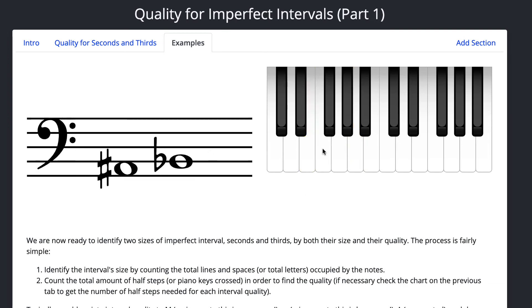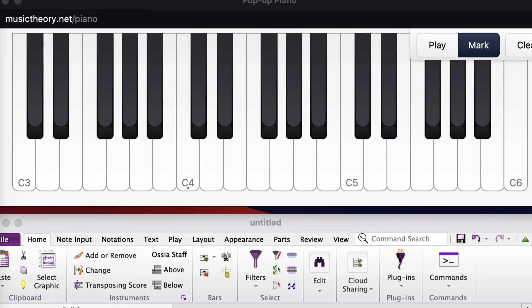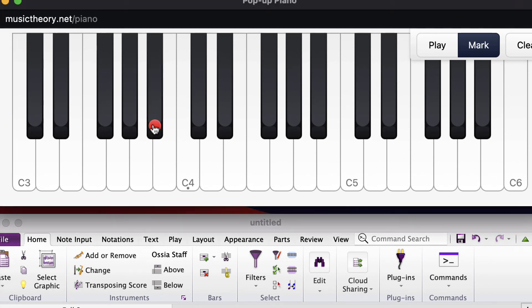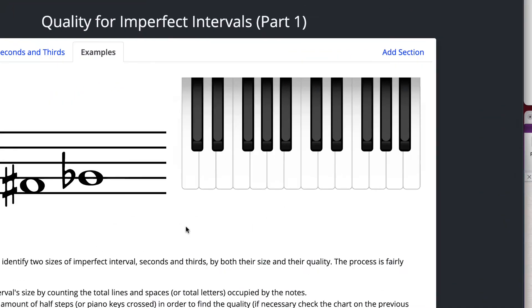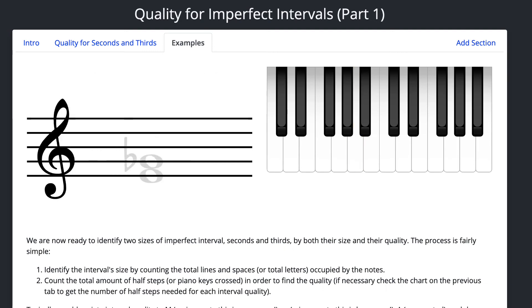All right. Number six. A sharp to B flat. Let's see what we get. So it's got to be a second. And here is A sharp, and here is B flat. Oh, they're on the same key. That's no steps between them. Those are enharmonic. So this must be a diminished second. No steps.